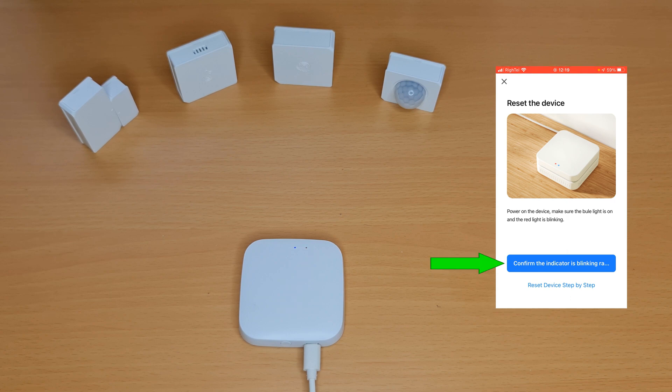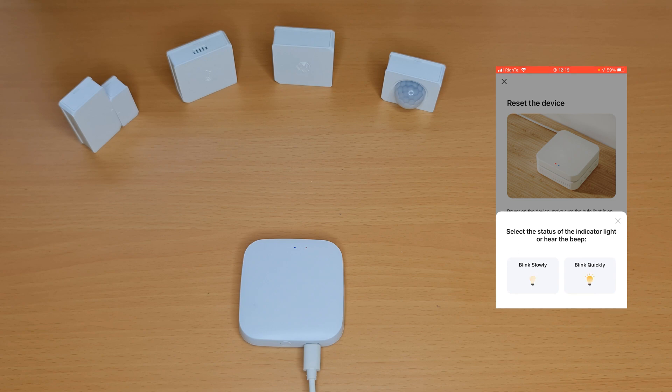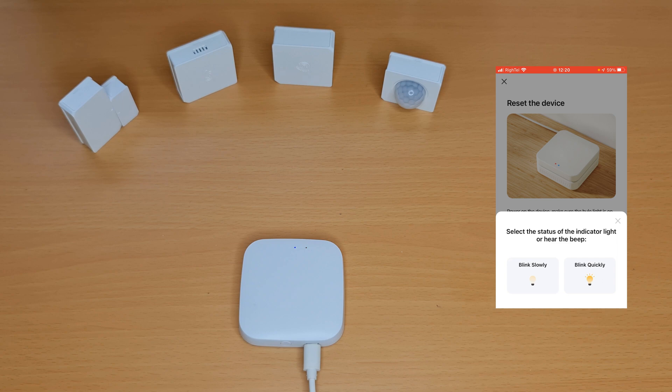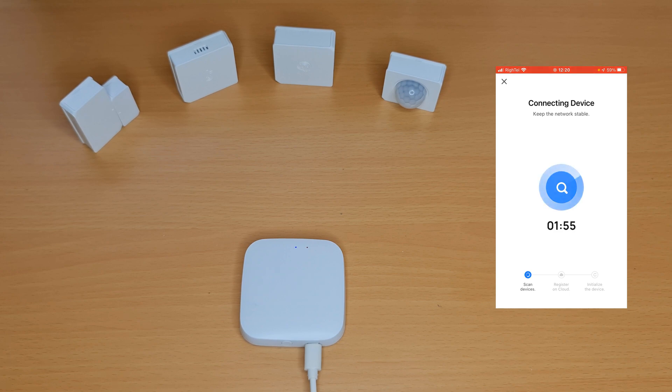Tap confirm the indicator is blinking rapidly. Select the status of the indicator light or hear the beep. I choose blink quickly. The device is being connected.